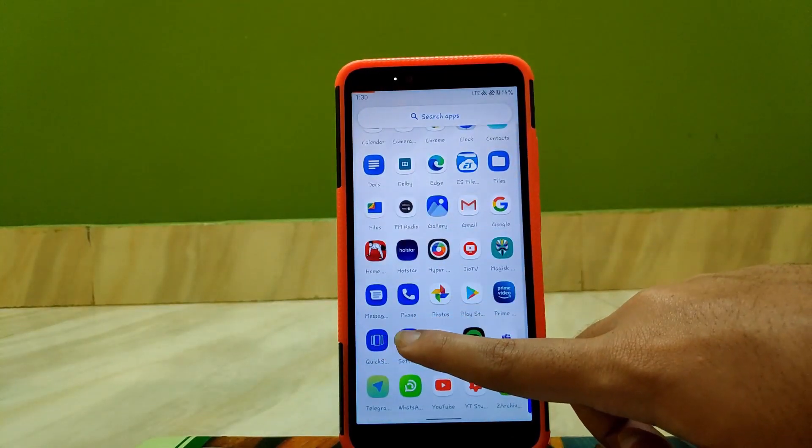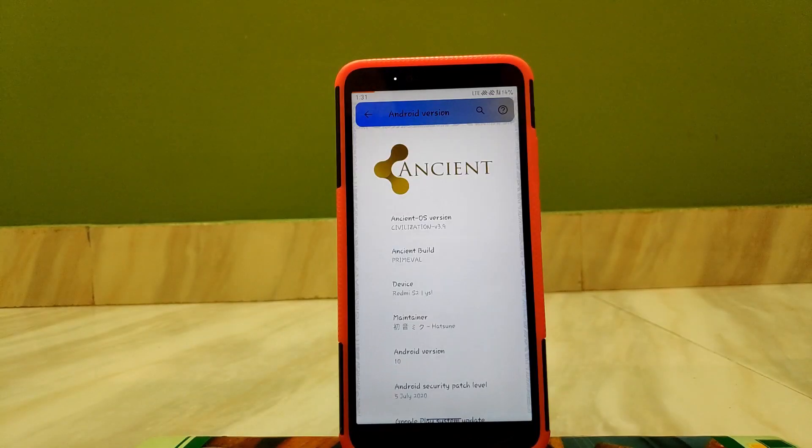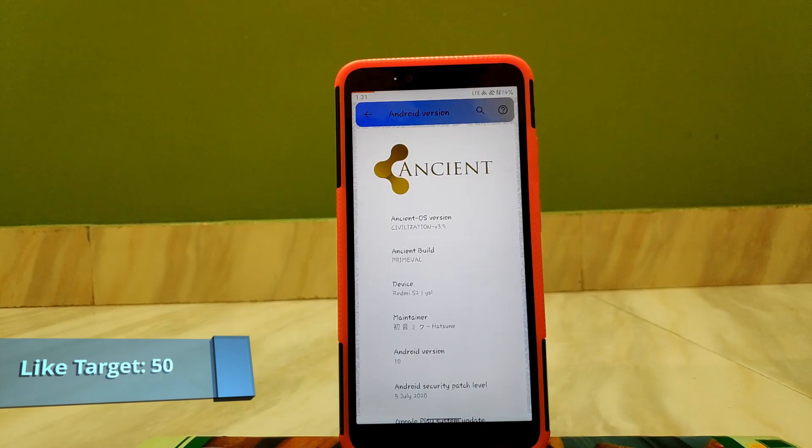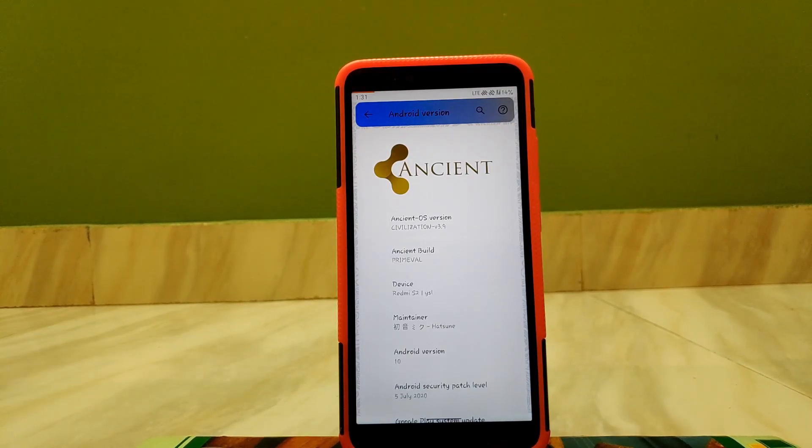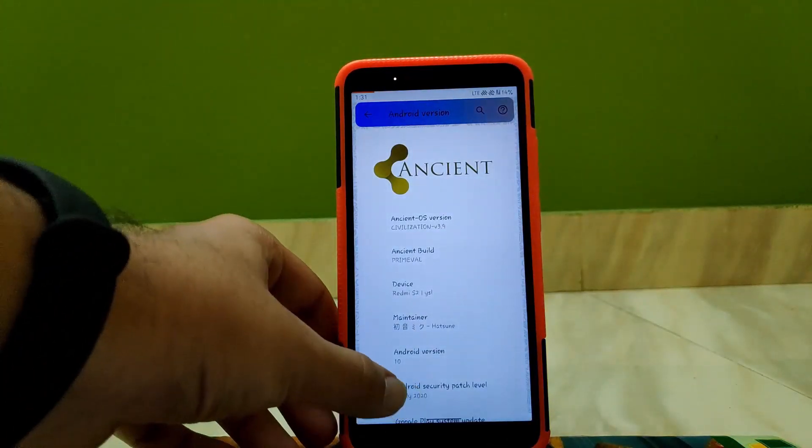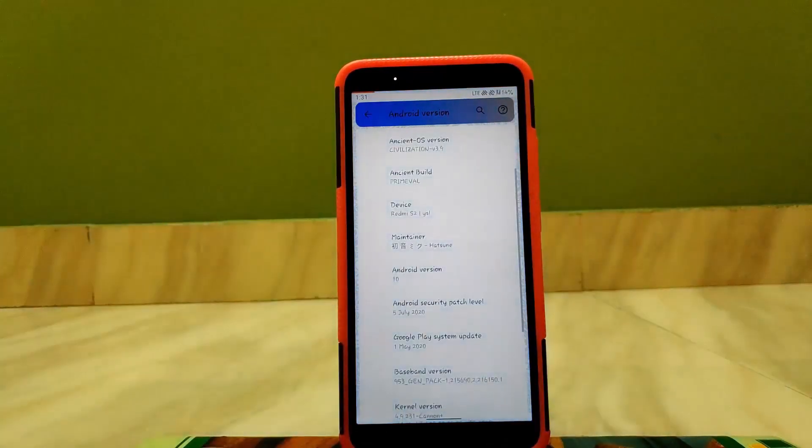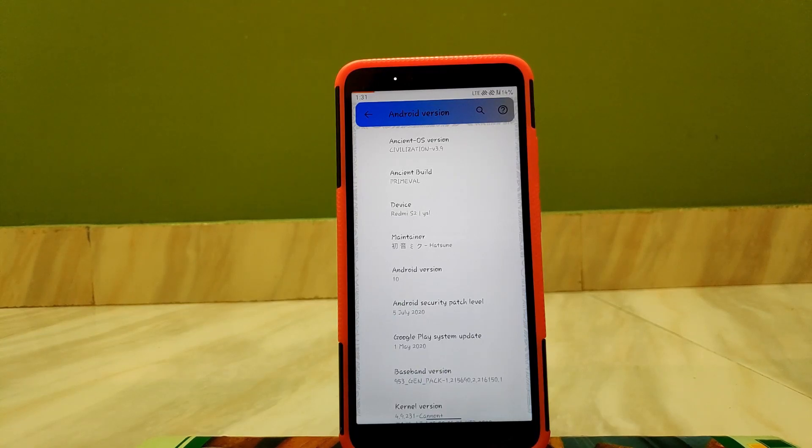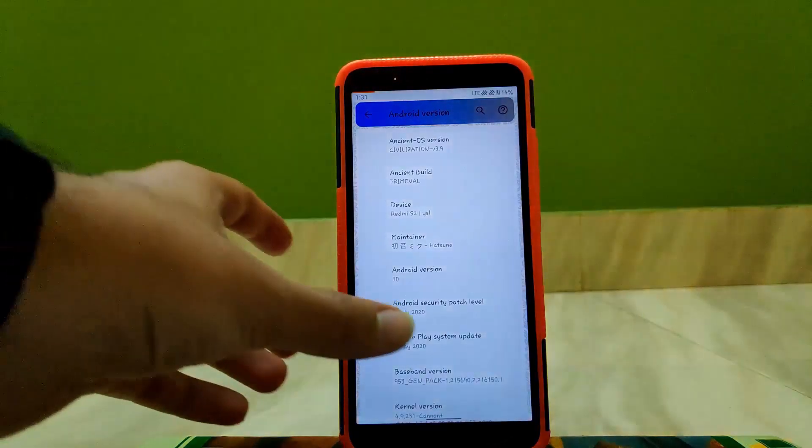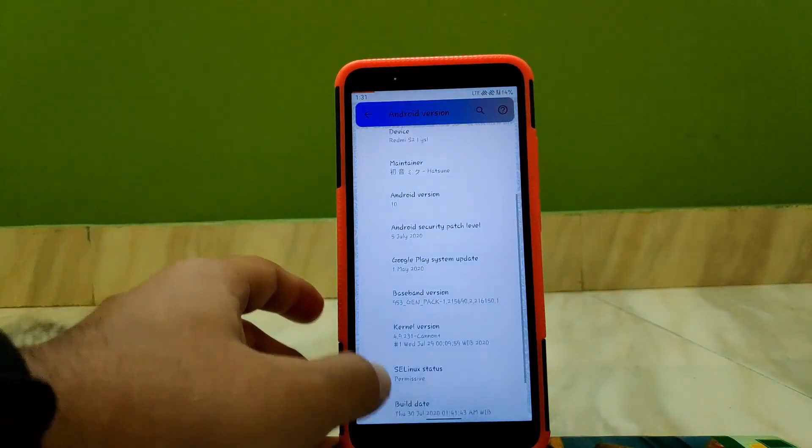Going to the About Phone section, here as you can see the Ancient OS version is 3.9 and the device is Redmi S2. Scrolling down, you get Android 10 on this device and the security patch is 5th July. Kernel version is 4.9 in Canon Plus.